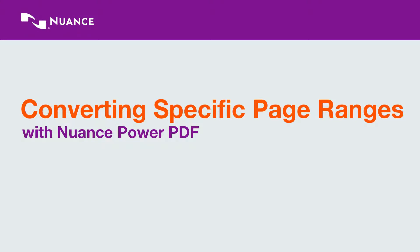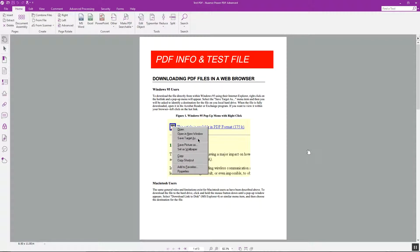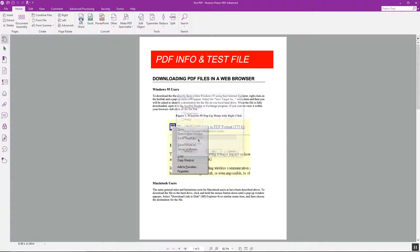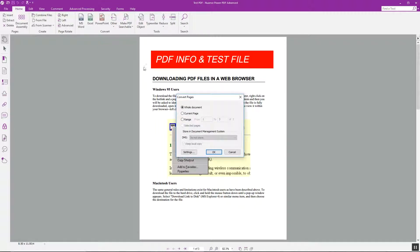Let's check out the process for converting specific page ranges within Nuance Power PDF. I have the document open here and I'll go up to the top and under Convert I'll select the type of document I want to convert to — in this case Word — and we'll select the page range we want to export.